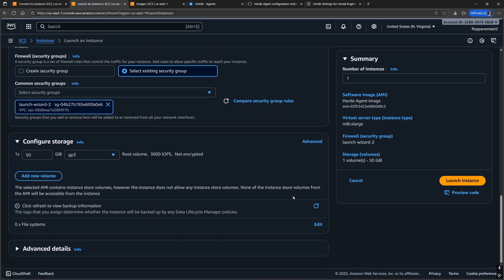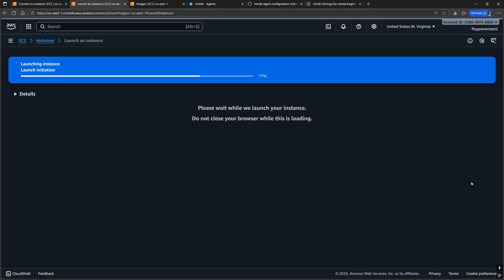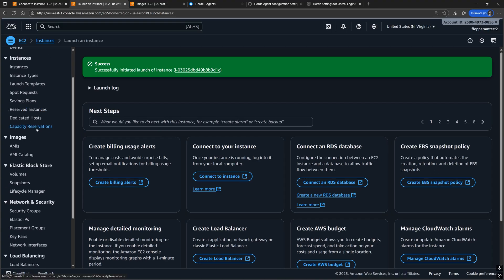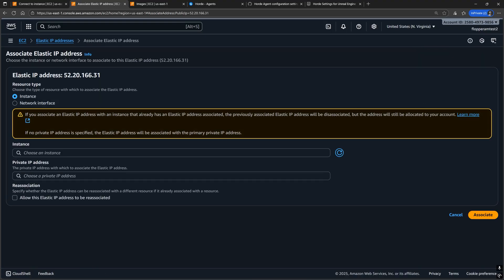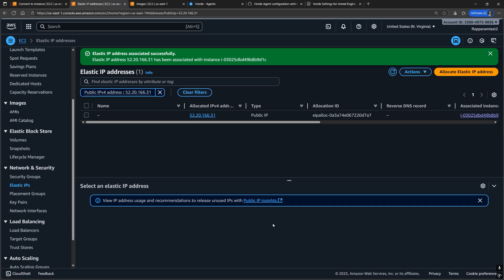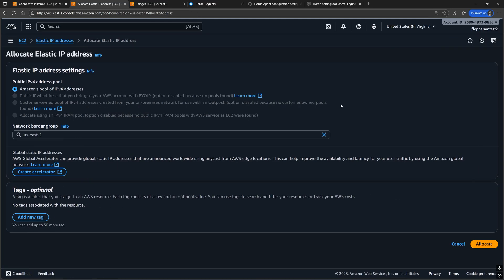And once that's been created and launched, let's allocate another Elastic IP address with that new instance.